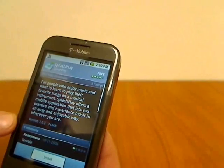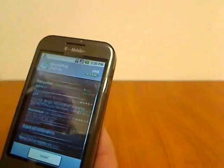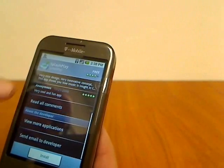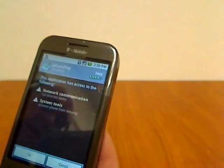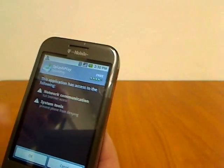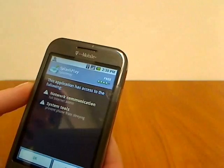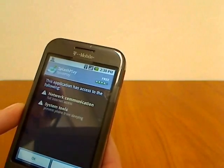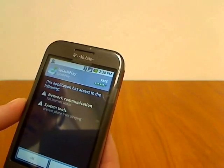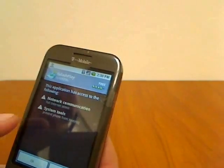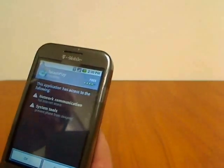So it pulls up some information about it. You can scroll through there, read more about it, or you can just click Install. It'll tell you what access it's going to have on the phone, network communication and system tools that prevent phone from sleeping.